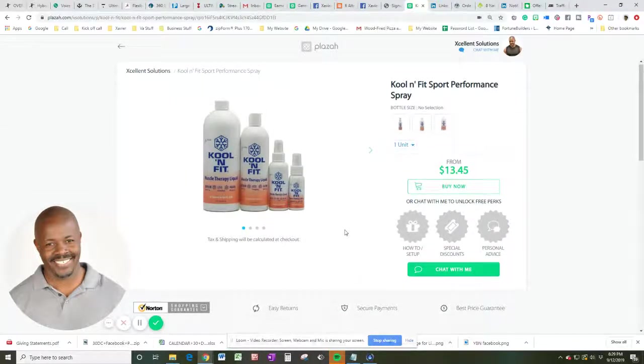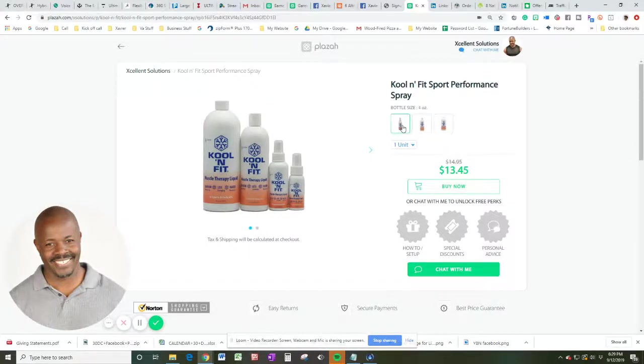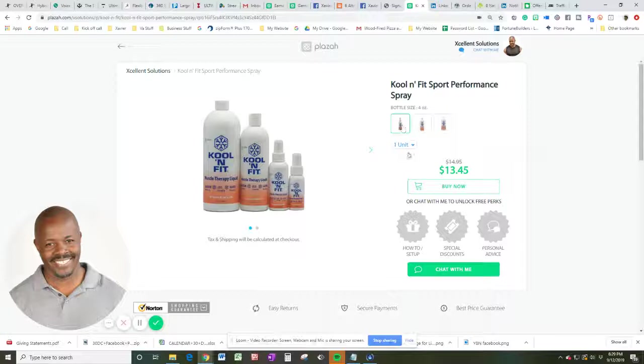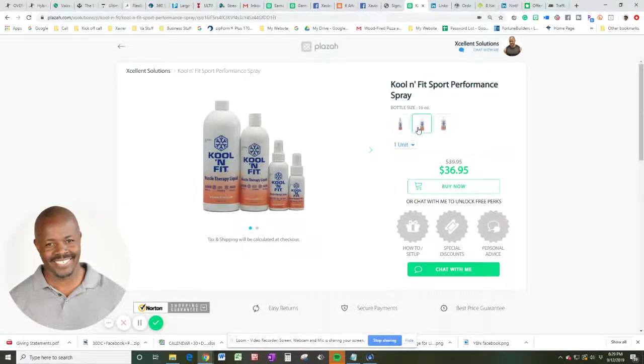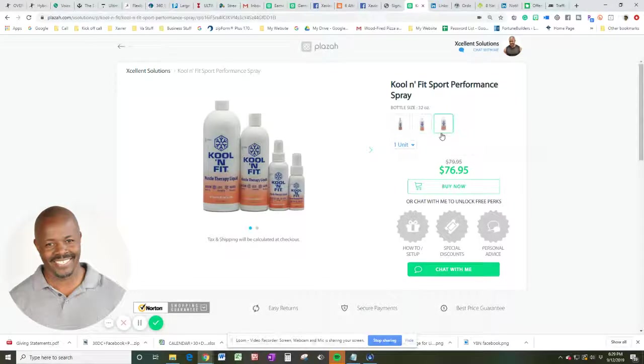So, let's go back up here and talk about price. For one four-ounce bottle, you're looking at a price of $13.45. For 16 ounces, you're going to pay $36.95. And for 32 ounces, you're going to pay $76.95.